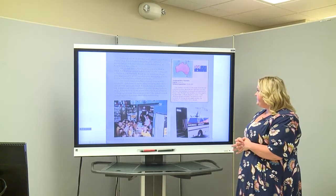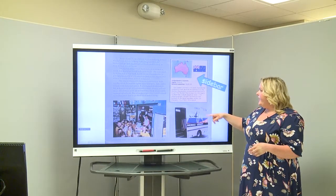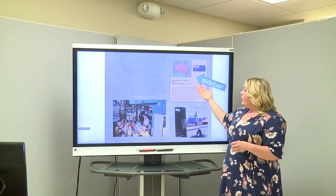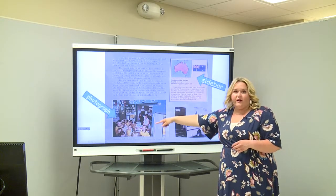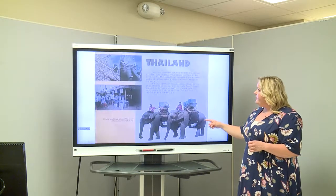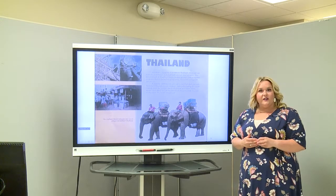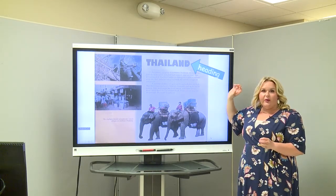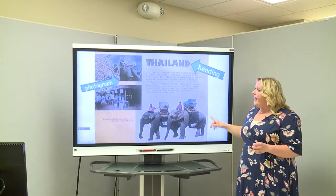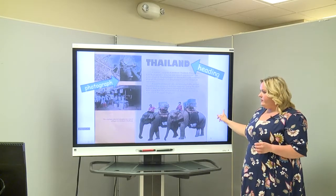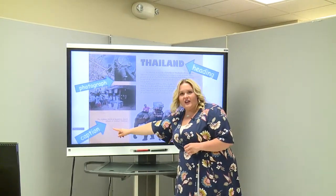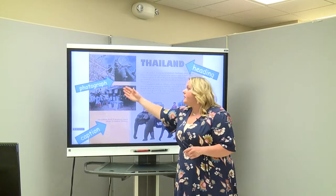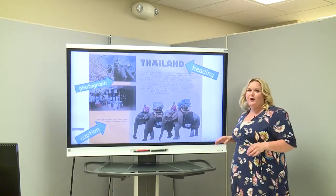Do you see any text features on this page? I see a sidebar — this area gives you additional information about the country. And we also have a photograph. On the next page, we have a heading — we know this section is going to be about Thailand. And we also have some photographs of the elephants. And we have a caption: 'The elephant library is headed for remote villages in northern Thailand.' Your caption tells about what is happening in the pictures. That one was kind of small — I'm glad you found that one.